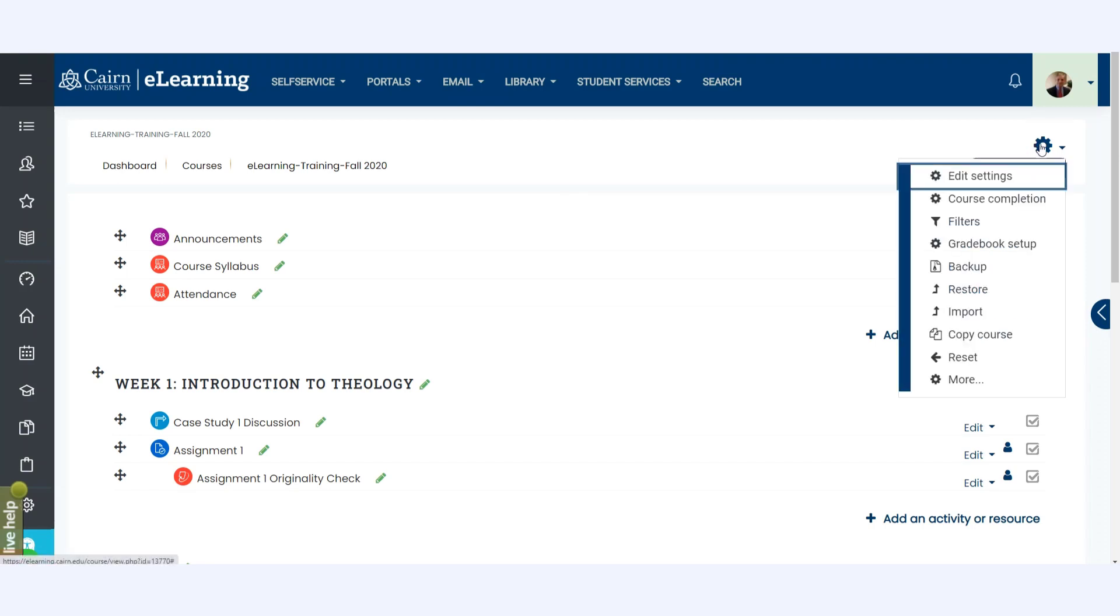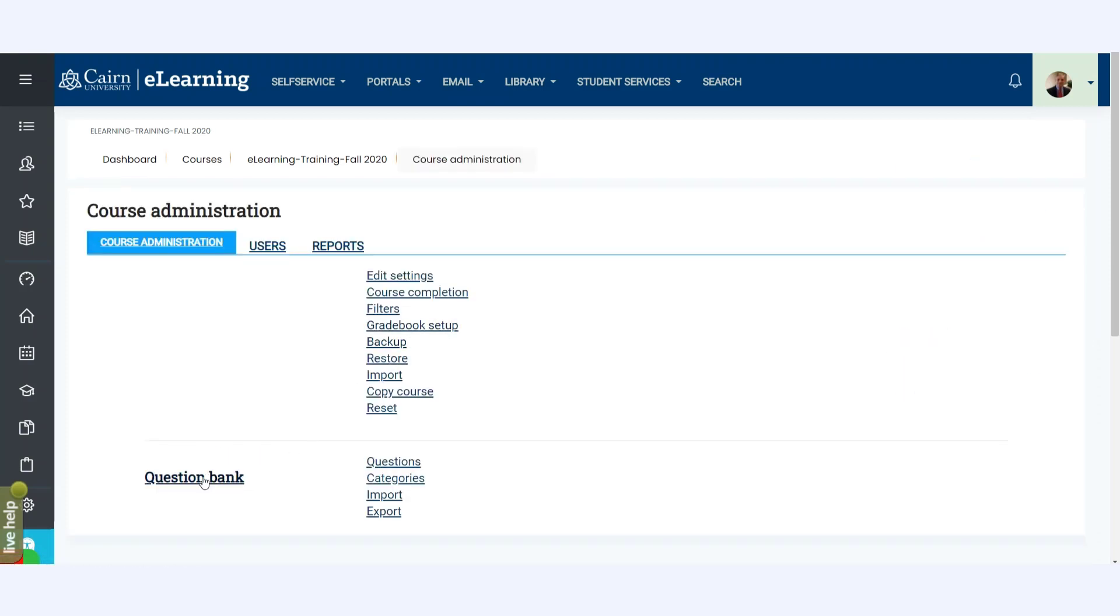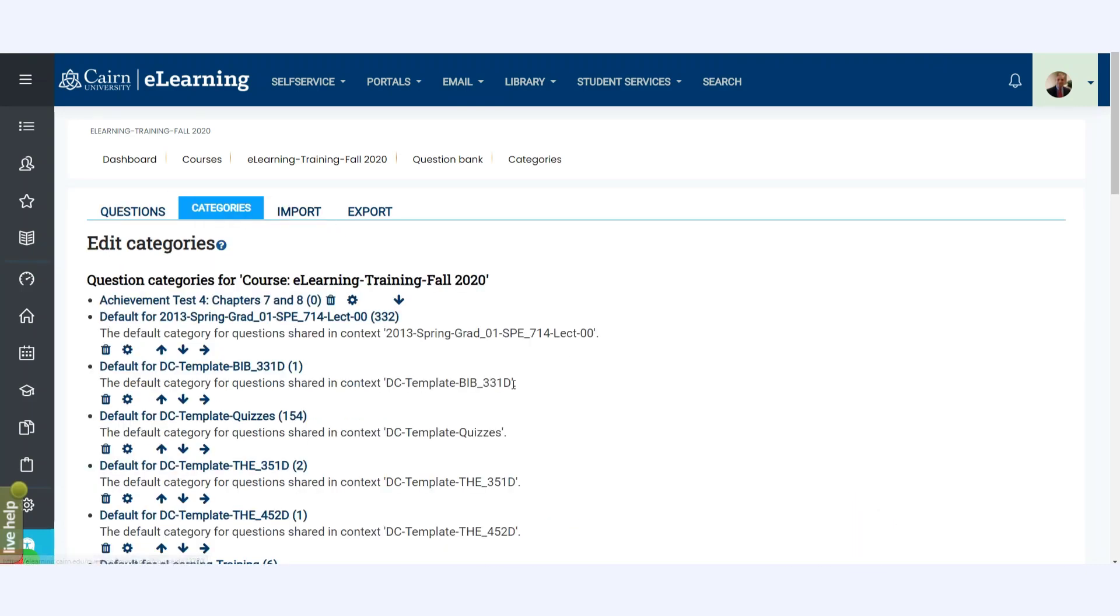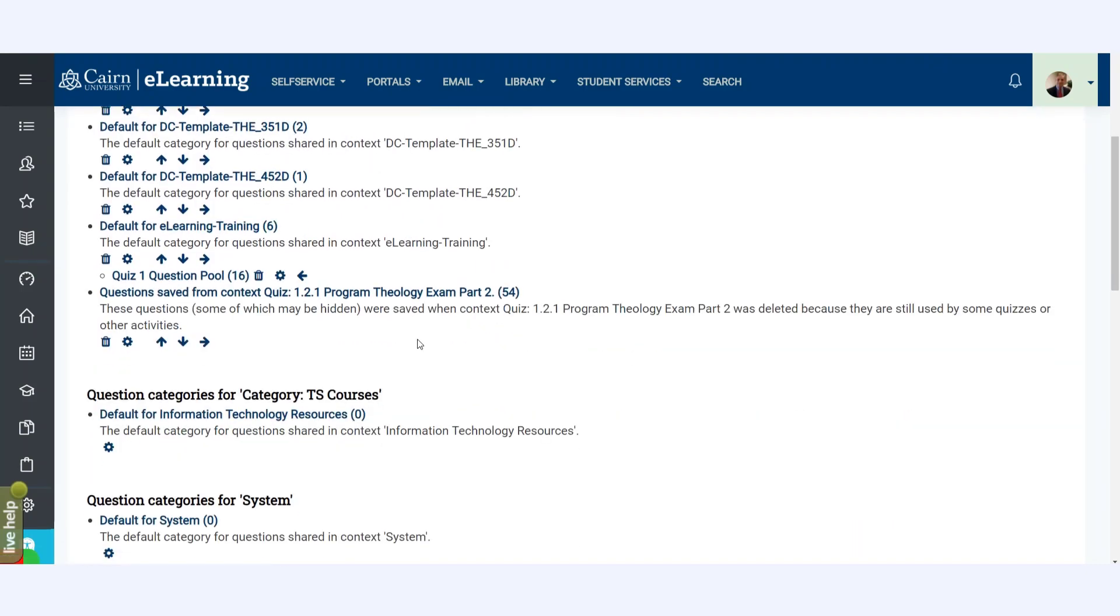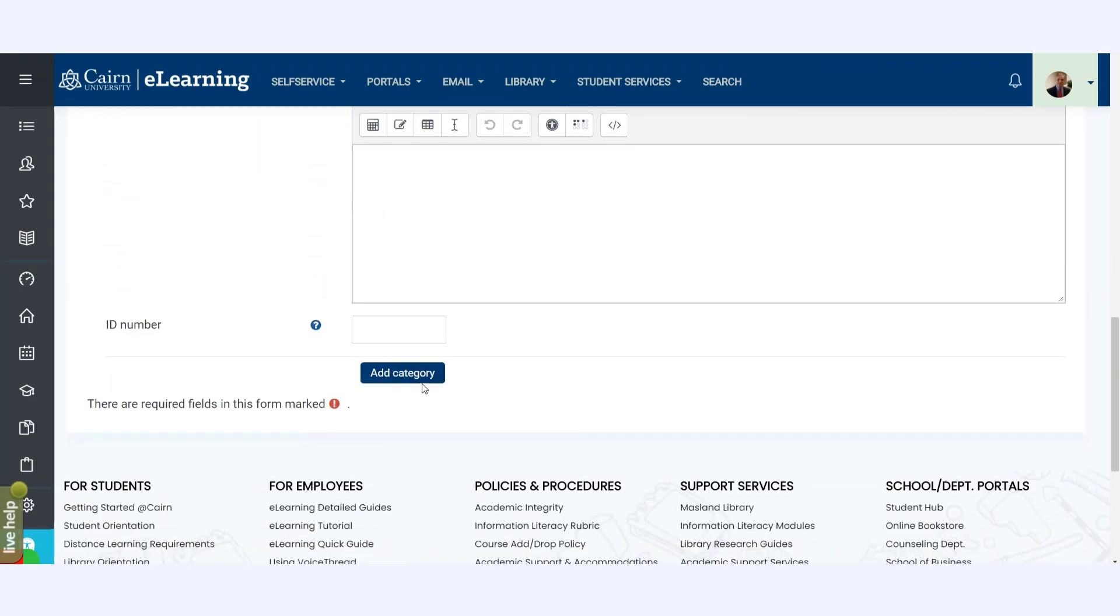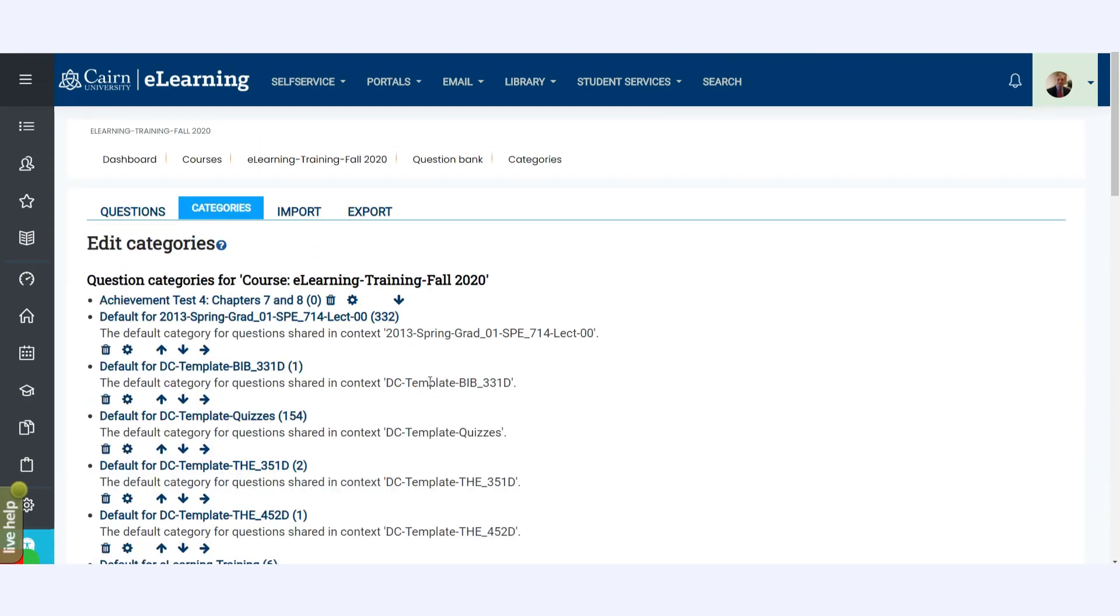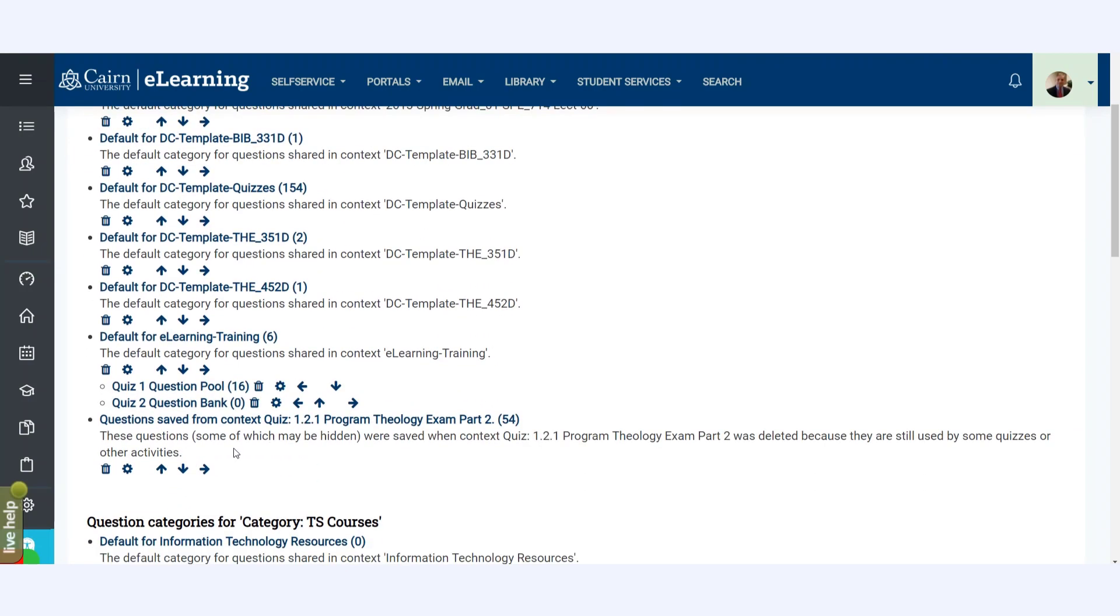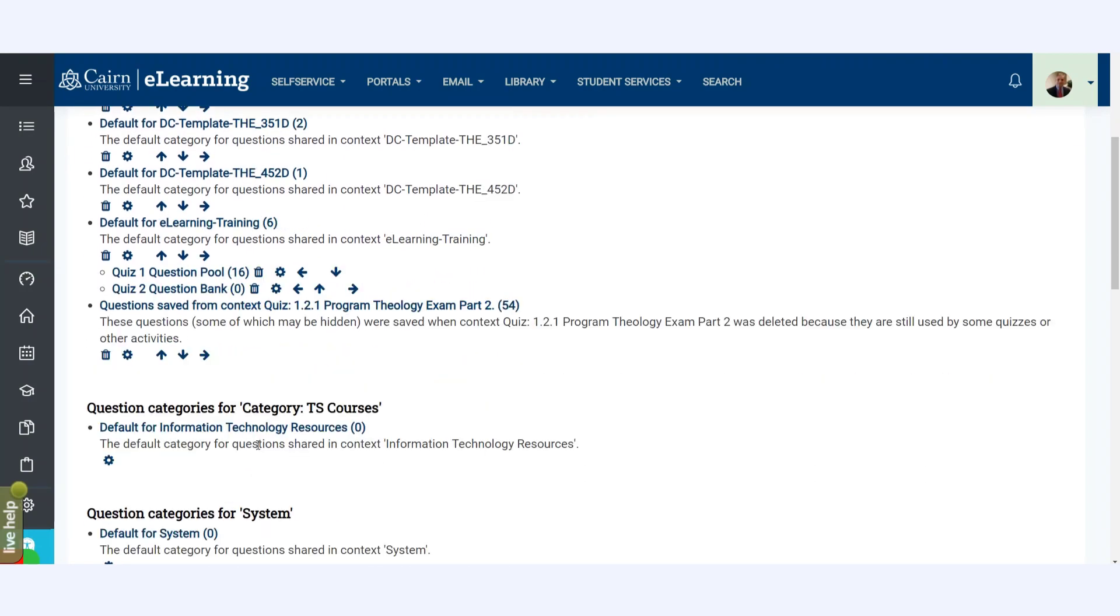We go here to the course, click on the gear icon, and then we first need to go to the question pool. We go here under More, and then we go in the question bank. We need to go under Categories first and then create a new category. So let's say this would be the Quiz 2 question bank. Now I have created one for Quiz 1 with a bunch of questions in there already, so this is for demonstration purposes.